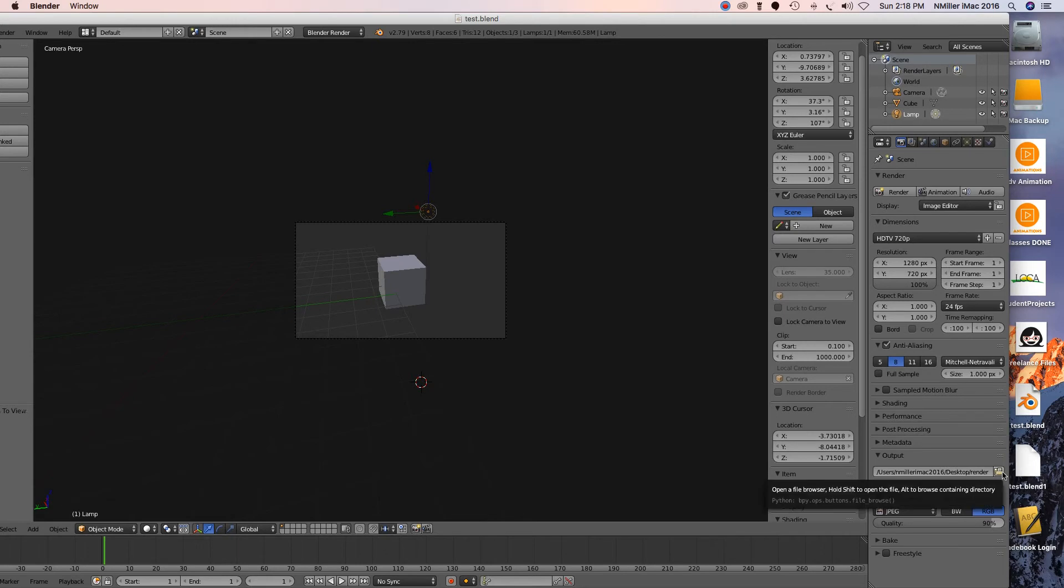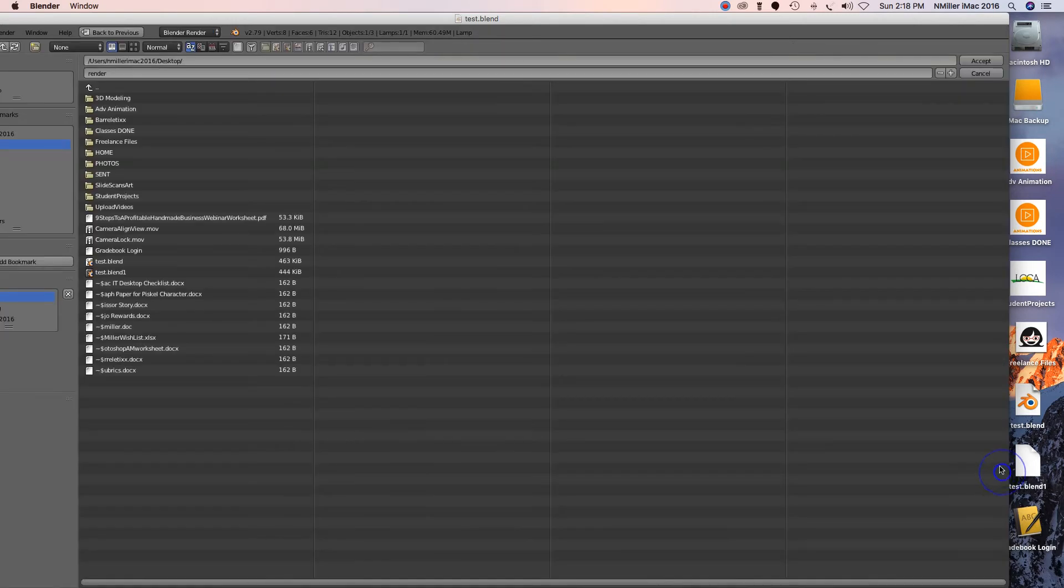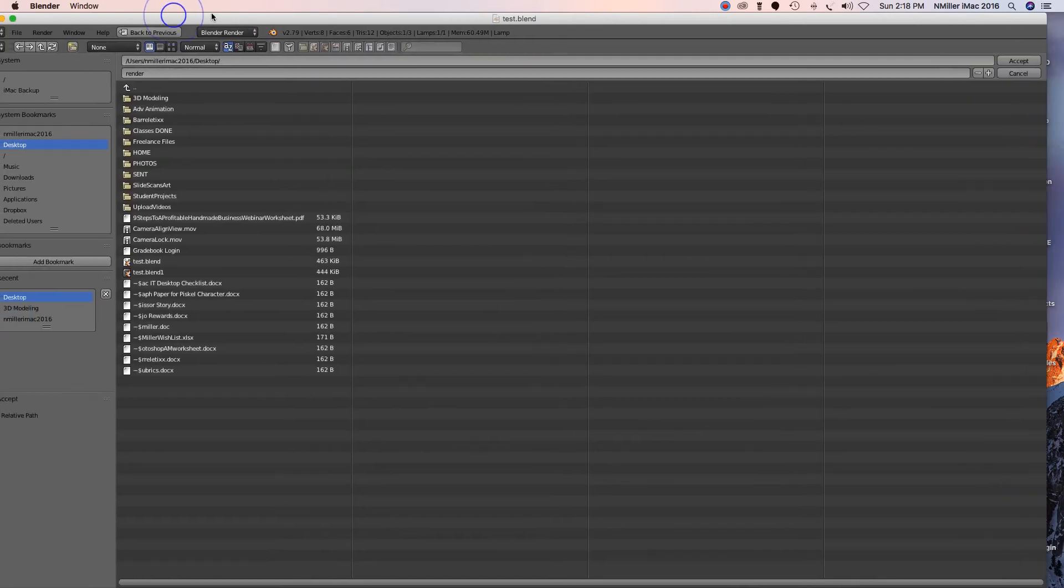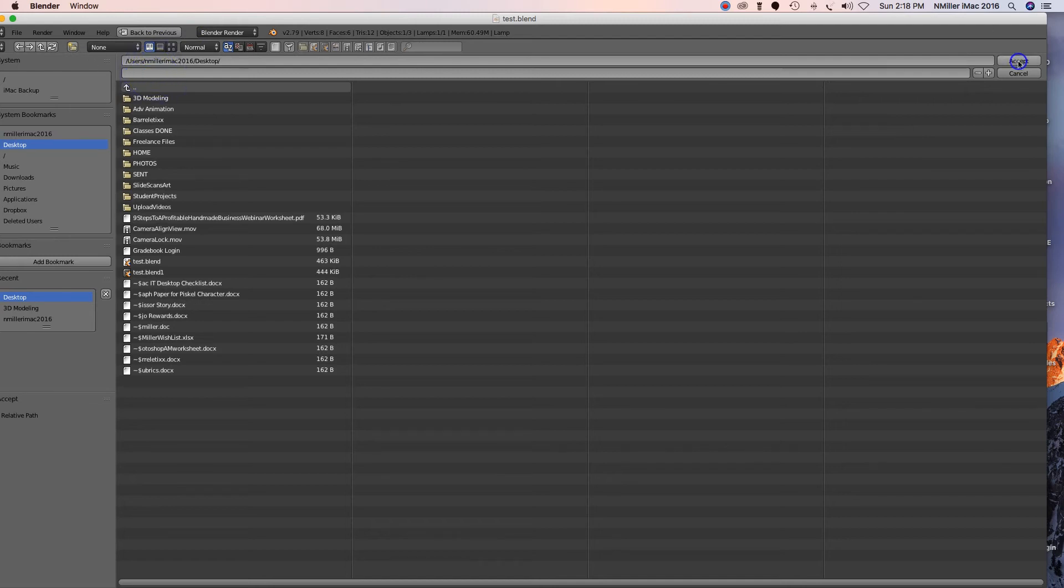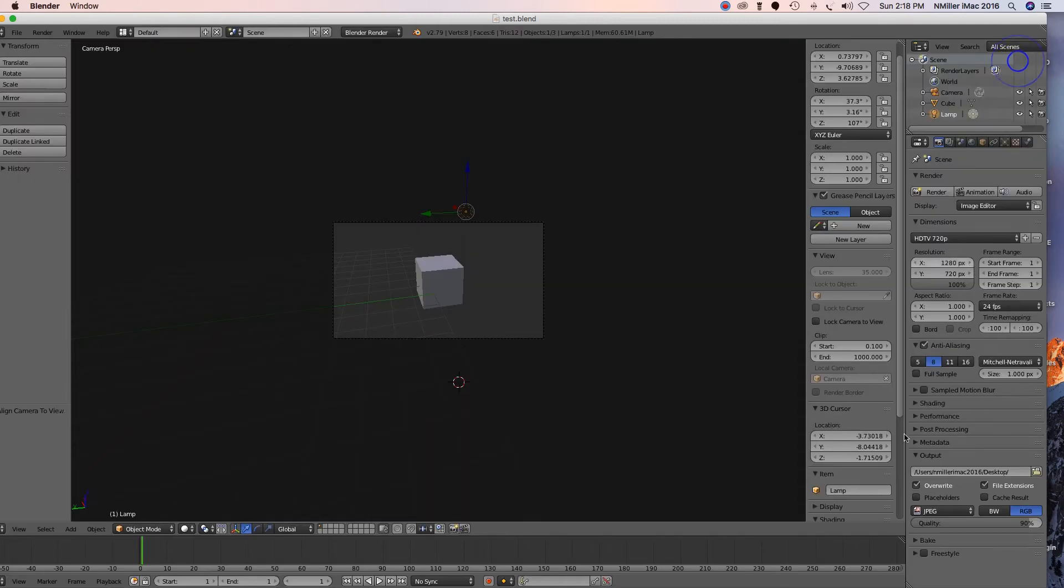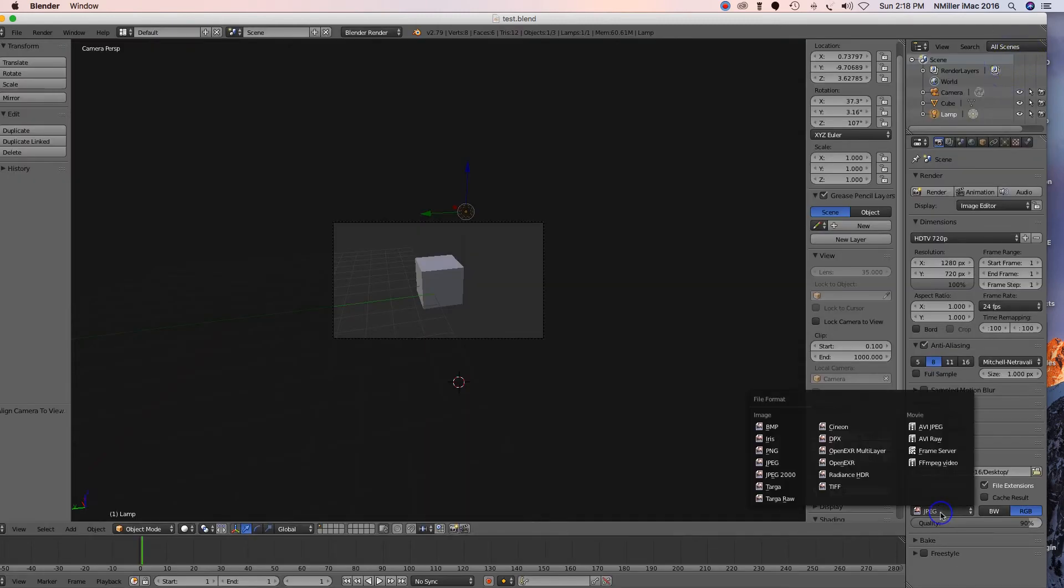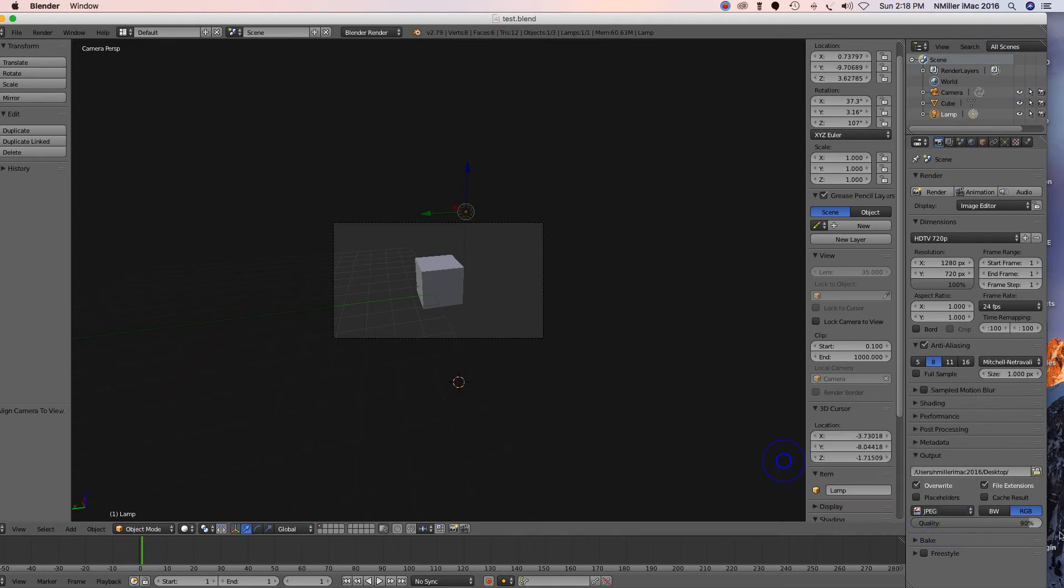I have to tell it where I want the image to render to, so I click on the folder icon. I have it set to my desktop. I'm gonna delete that, I don't need anything there, and I just hit accept for the placement of it. I want it to be a JPEG. PNG is the default, I'm just leaving a JPEG RGB.